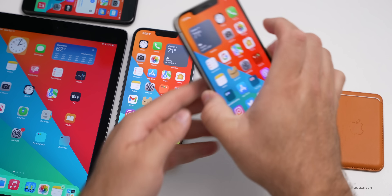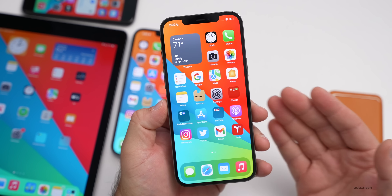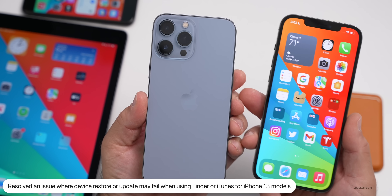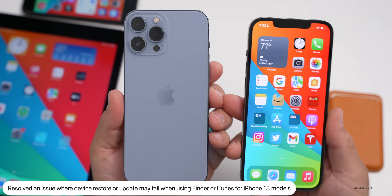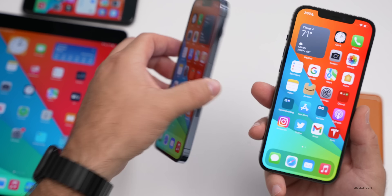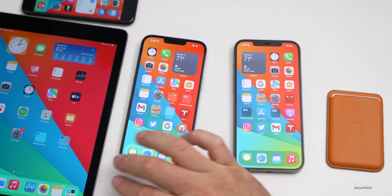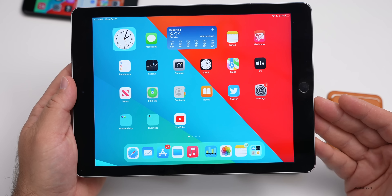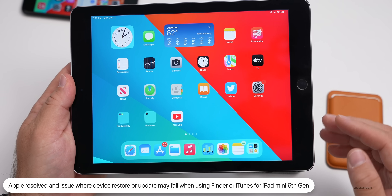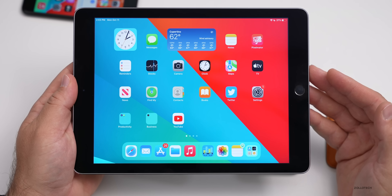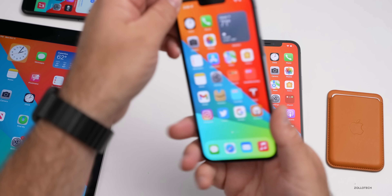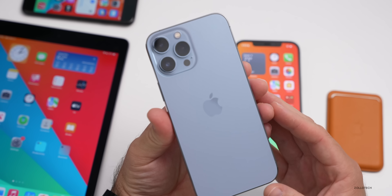If you were restoring your device via Finder on Mac or iTunes, there was an issue specifically with iPhone 13 models — the 13, 13 mini, 13 Pro, and 13 Pro Max — where a failure message could appear when trying to update or restore. That has been resolved. Similarly on iPad, there was a fix for the iPad mini 6th generation when restoring or updating via Finder or iTunes. These newer devices should now restore properly.